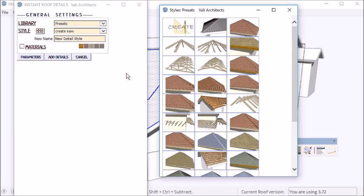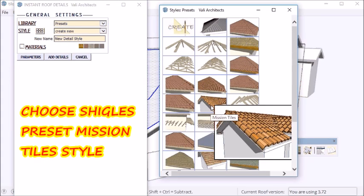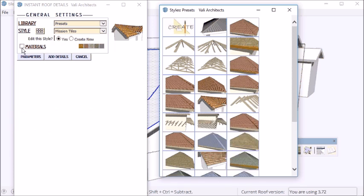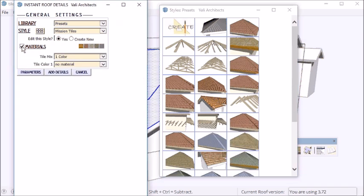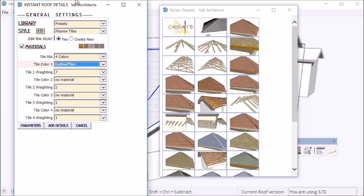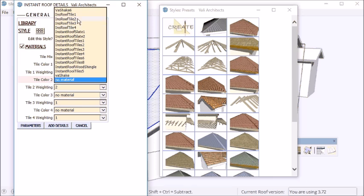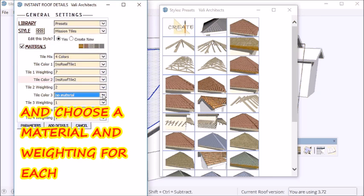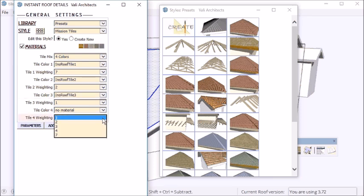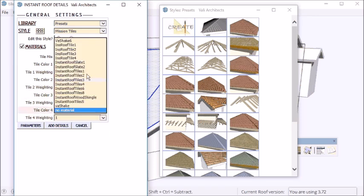I'm going to choose the new preset style, which are mission tiles. For materials, I've loaded these solid colors that I've included with the plug-in, and you can put a weight on each one separately. I'm just going to leave the default weights and choose the first four tiles. These are solids, but you can use anything you want.